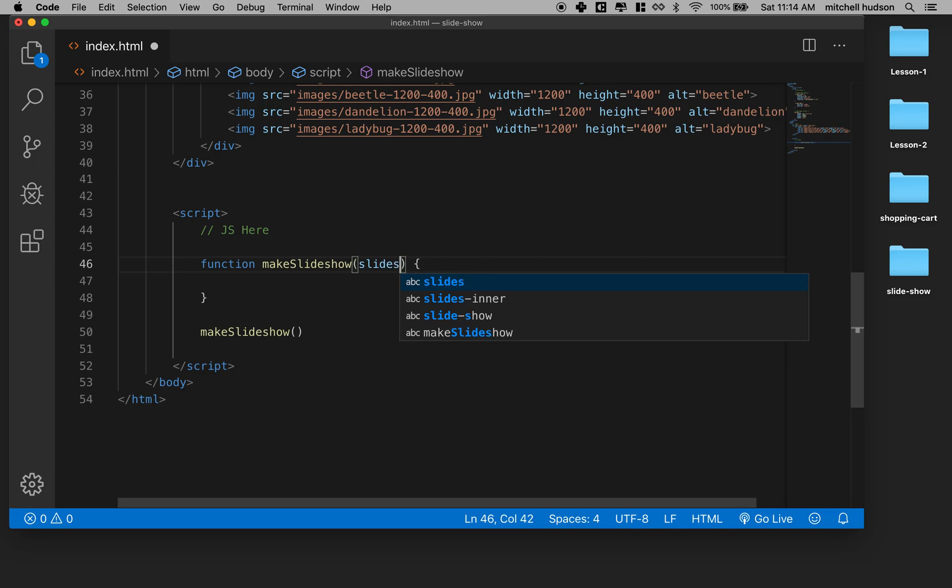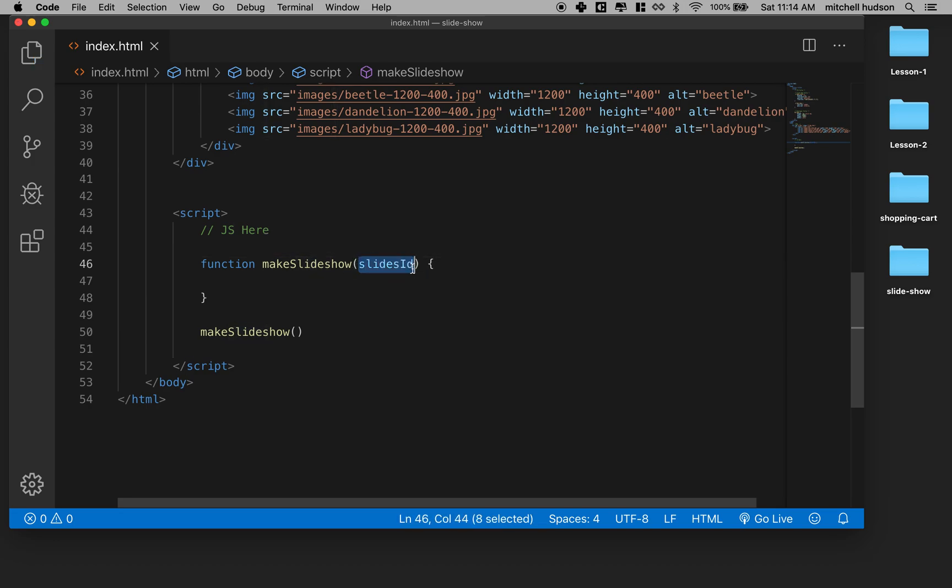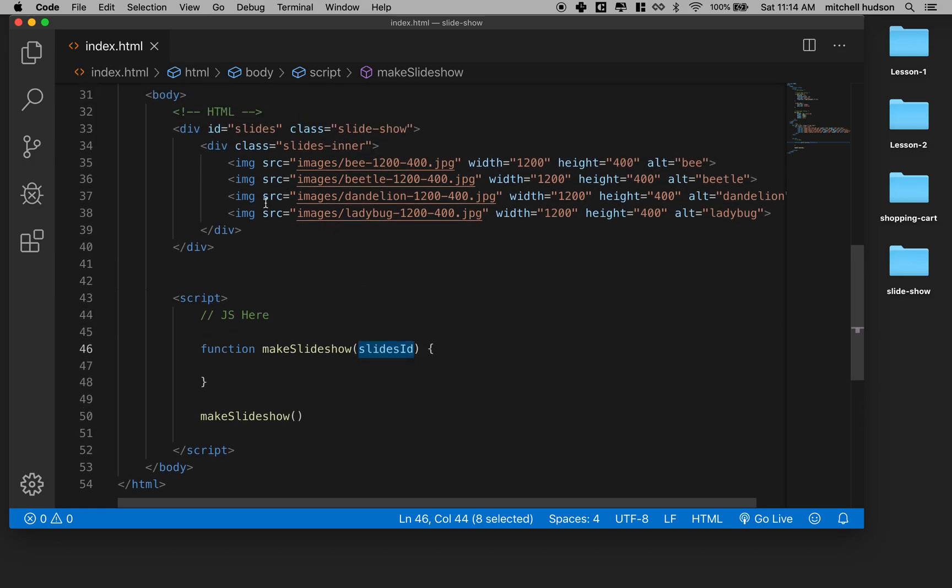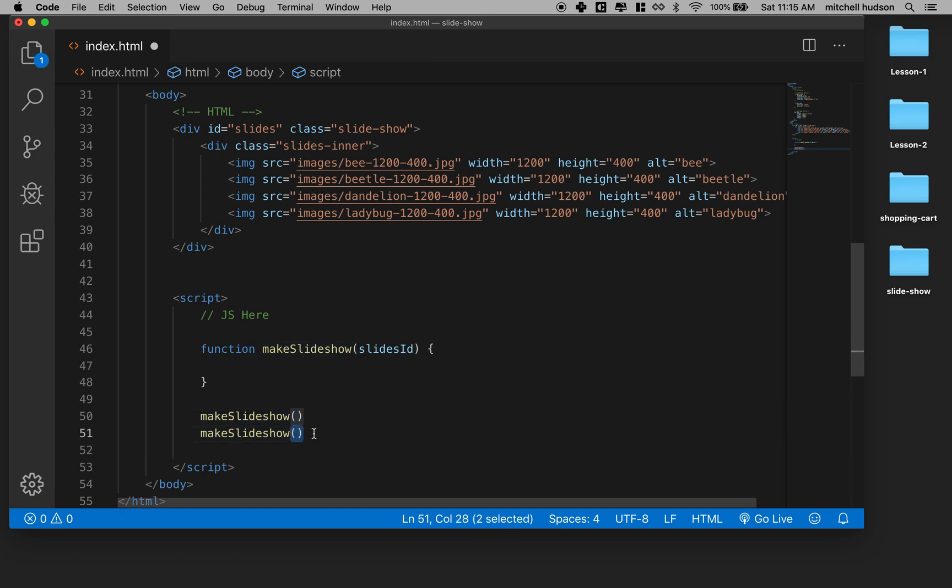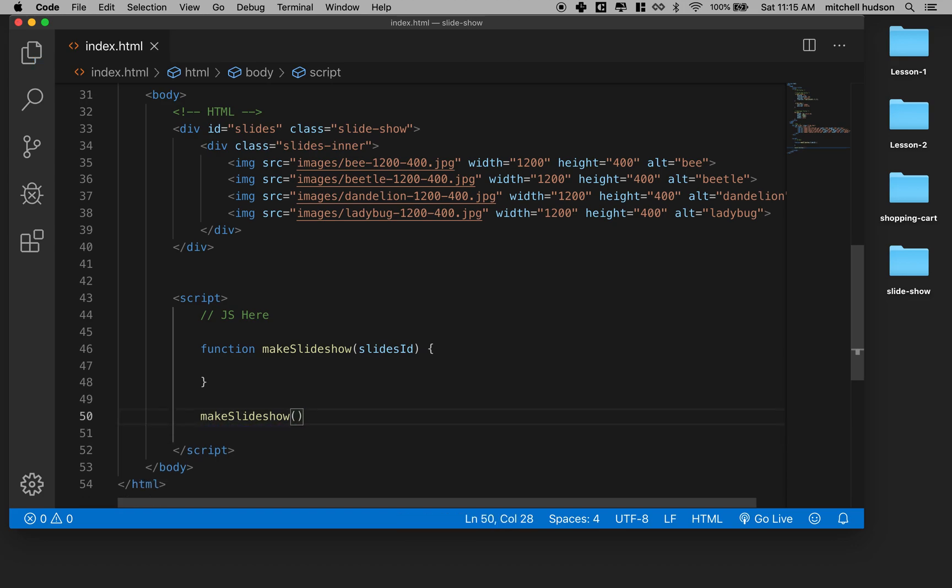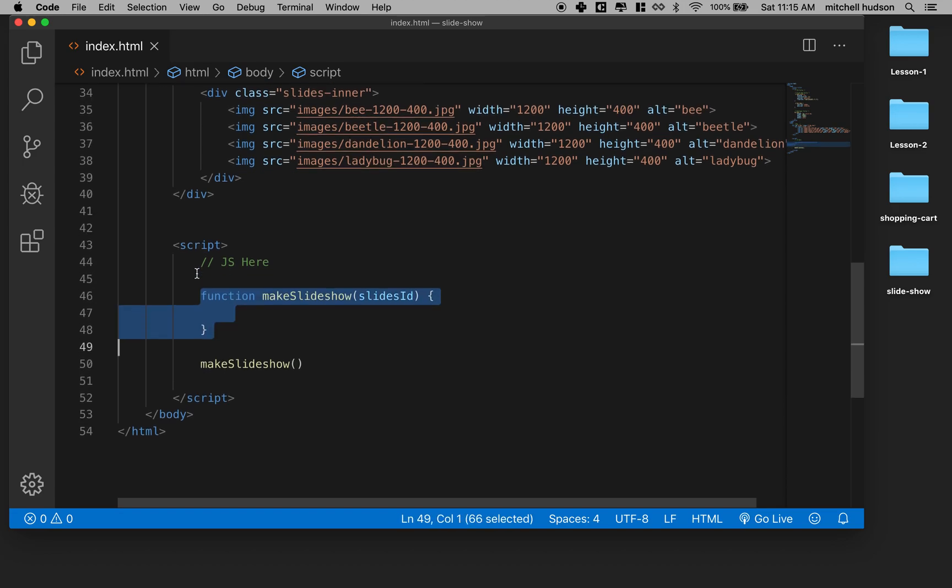I'm going to put a slides ID here. And this will be a variable, a parameter that we can pass to this function that will be the ID name of the slides. And by doing it this way, we could make multiple slideshows. So I could say another slideshow and pass in a different ID name. And that's hopefully a nice way to work because now we can use one function to create any number of slideshows.